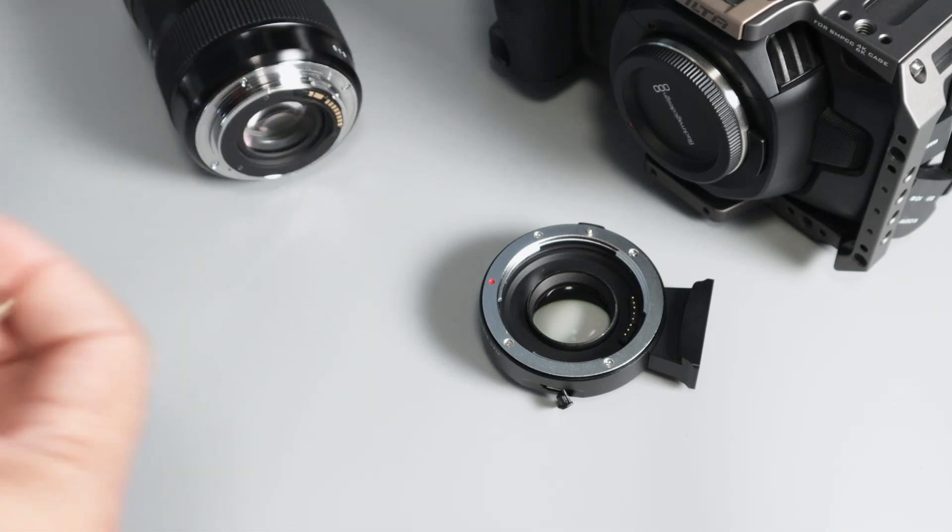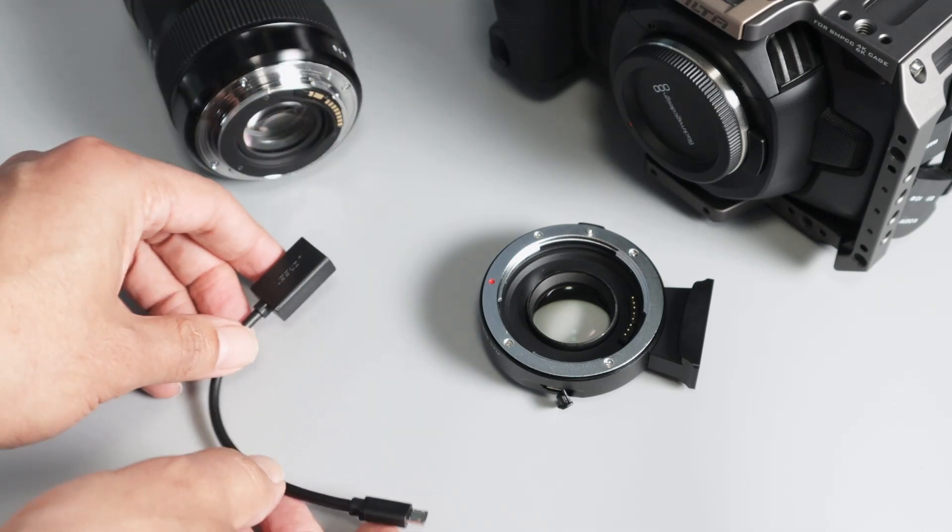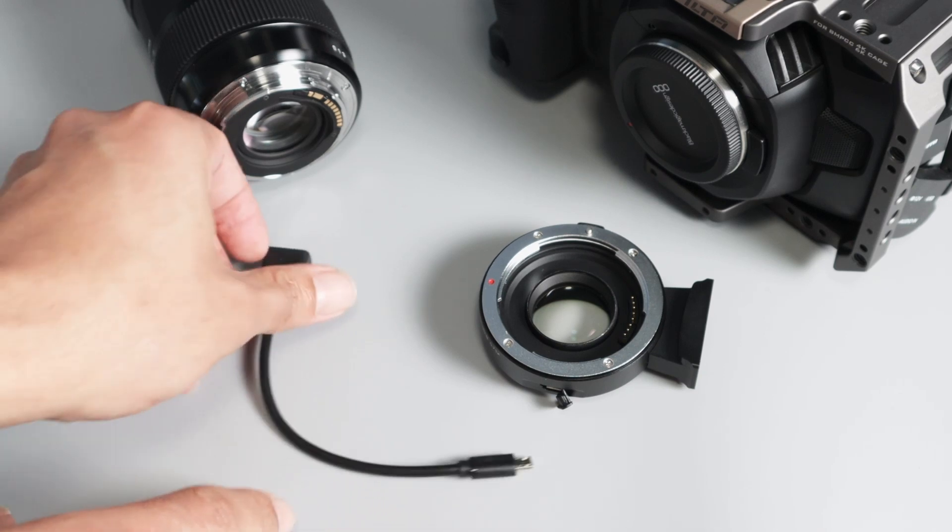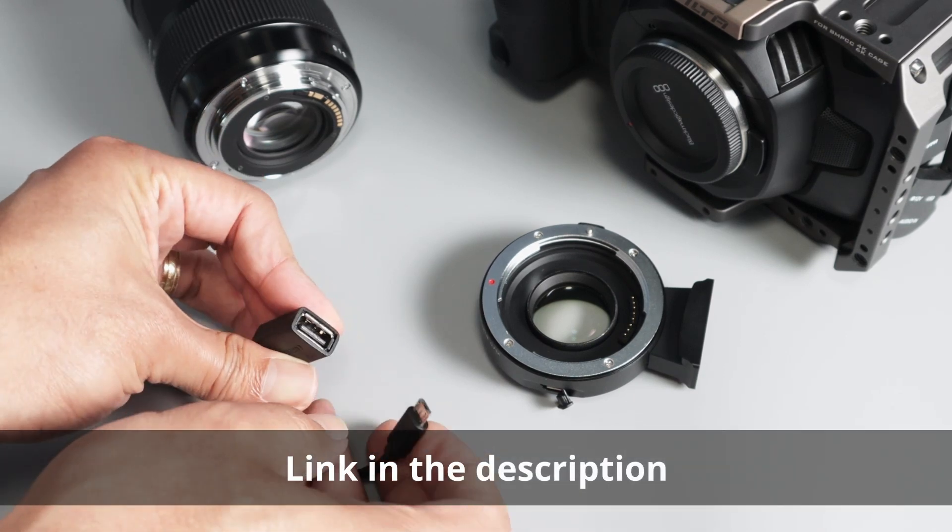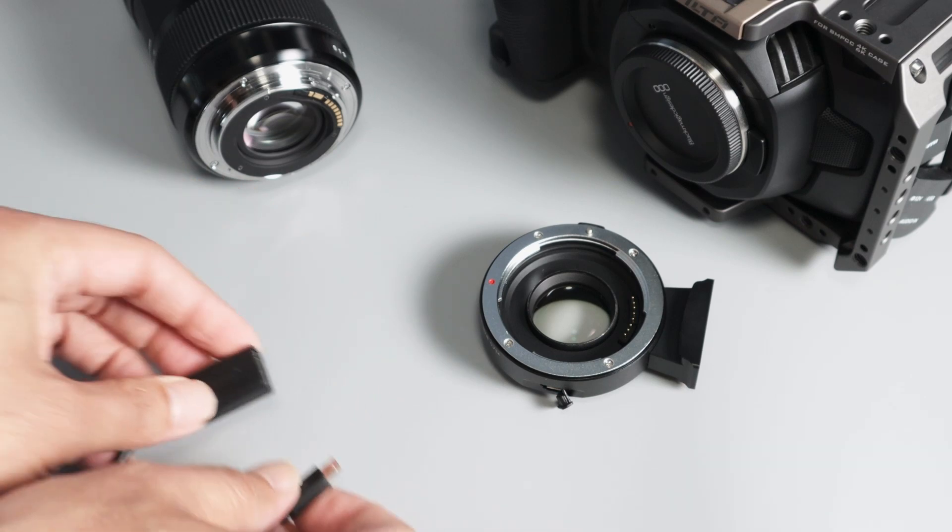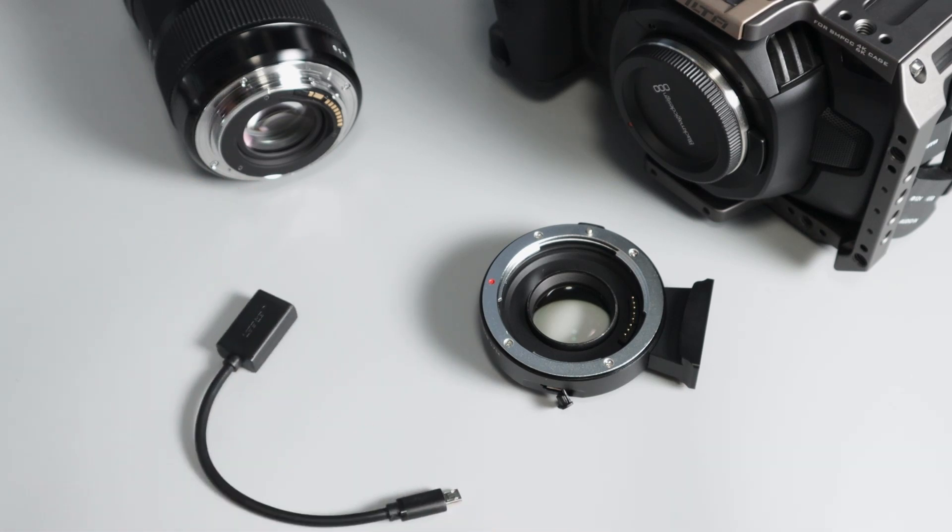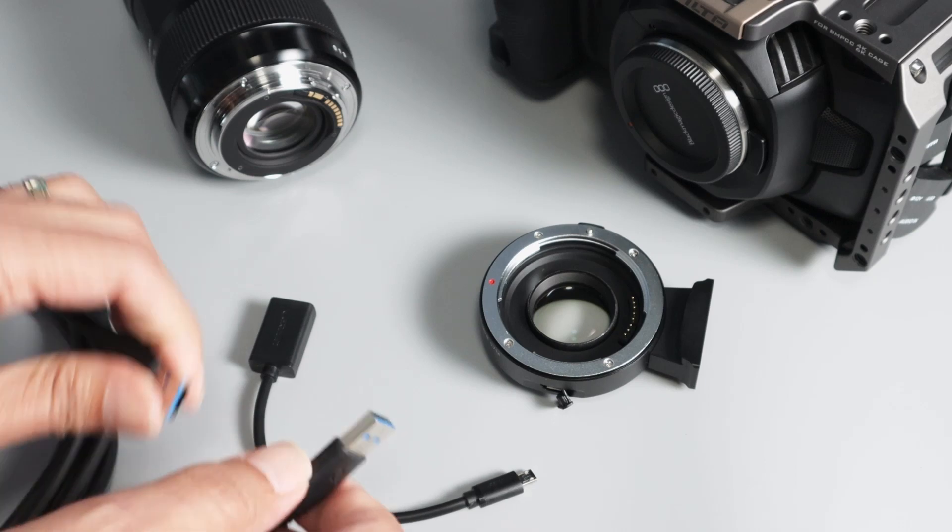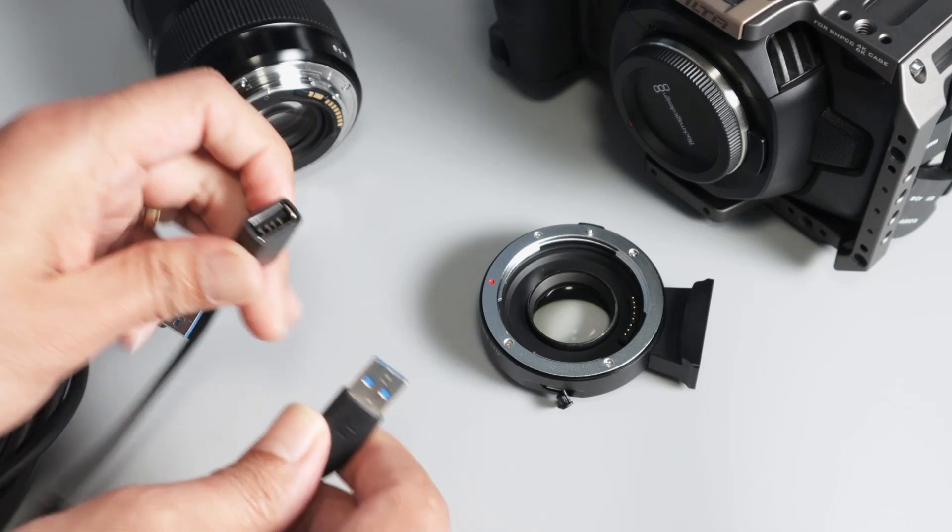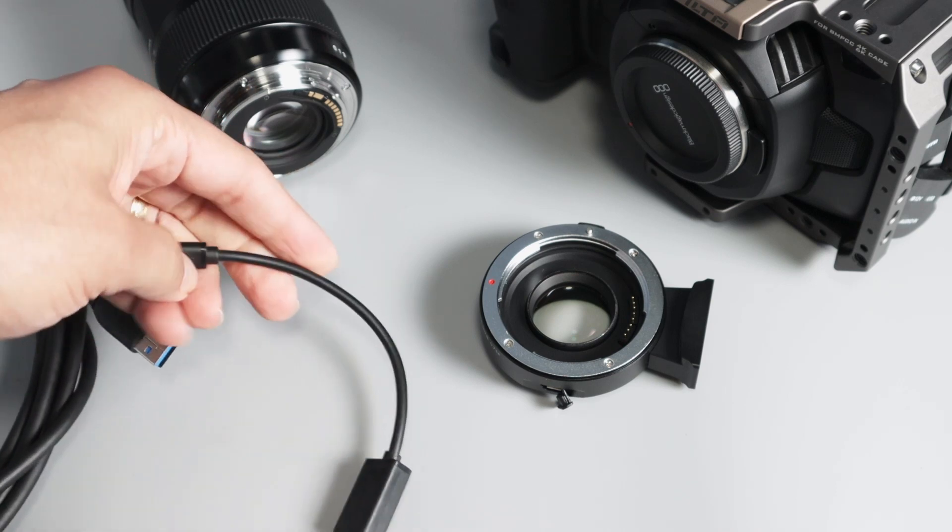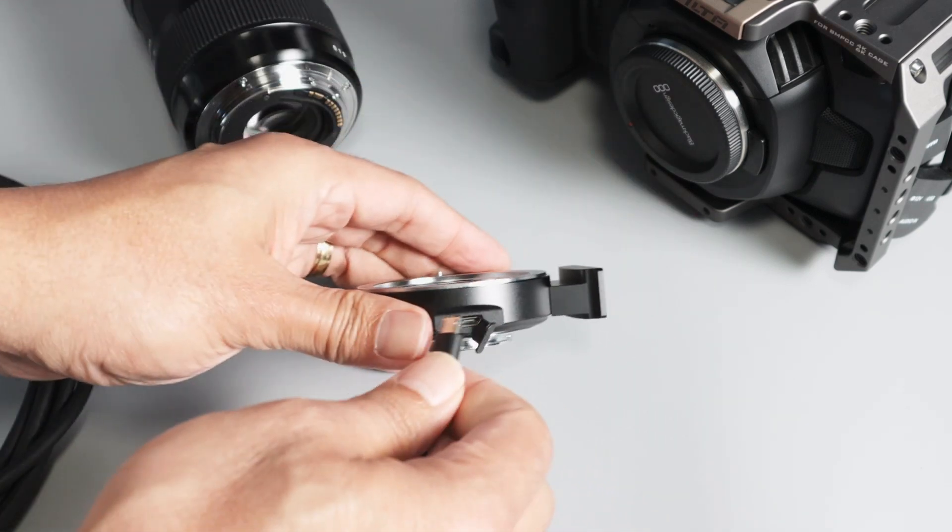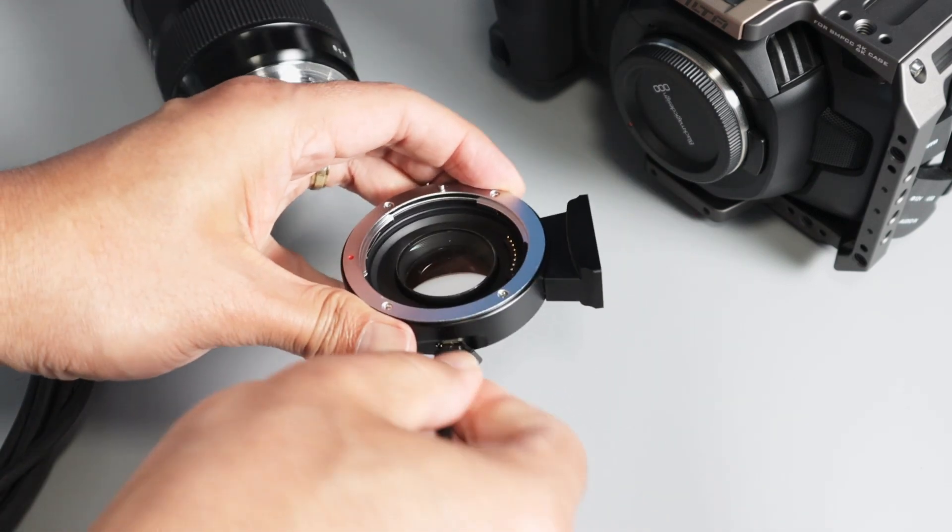It works for Mac or PC as well, but what I did here was to use this adapter. This one worked for me. So I used this adapter, and also a cable like this, a regular USB extension cable. So I just connected here to this adapter, and then I connected here to my Viltrox.